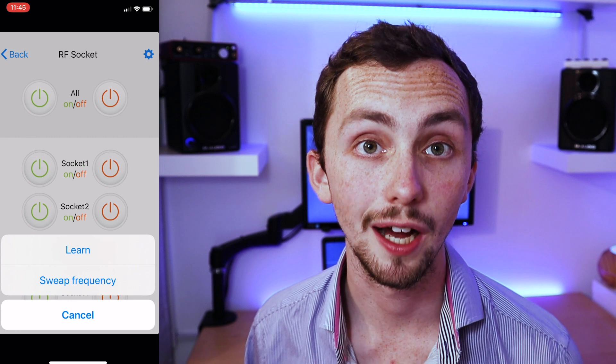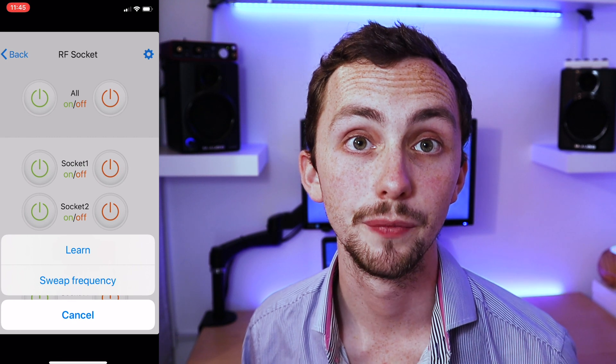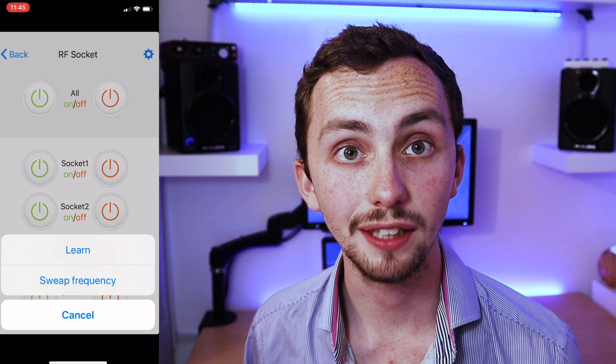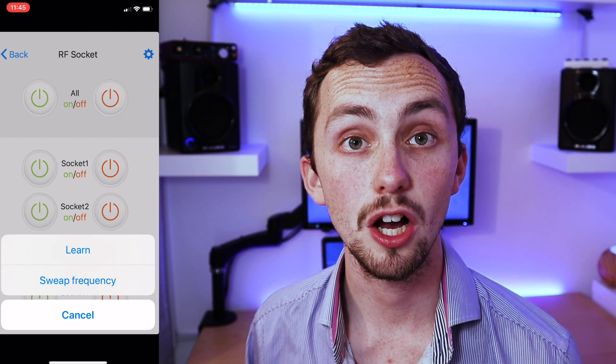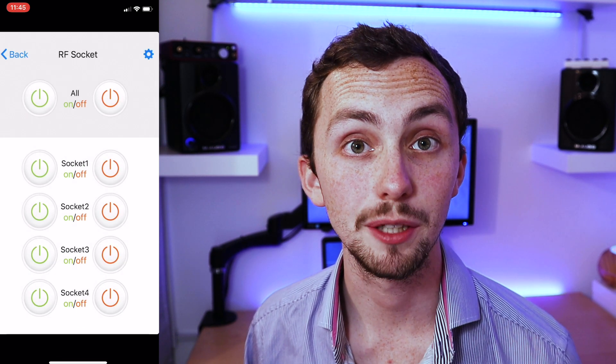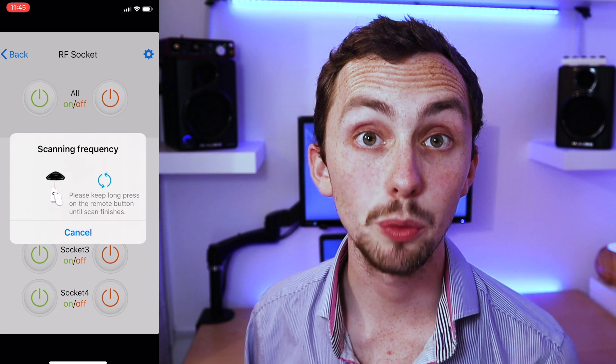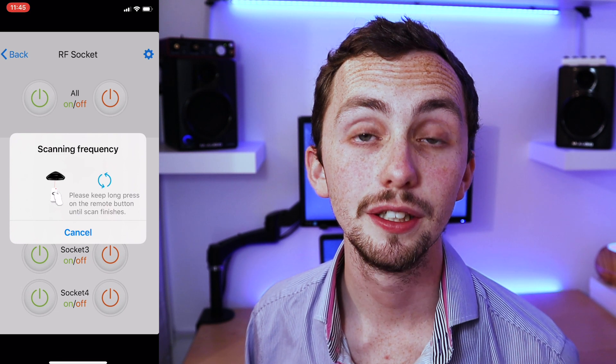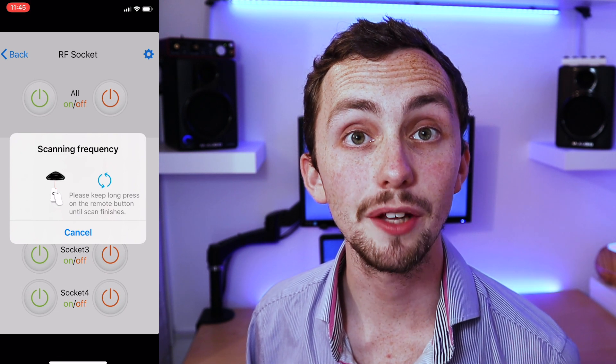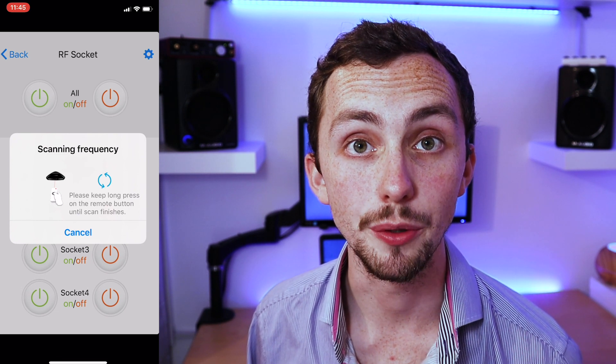The first one we're going to use is plug one or socket one and the on one. So we click on that and then it asks us to sweep frequency. We click sweep frequency and then we hold down the button on our remote.